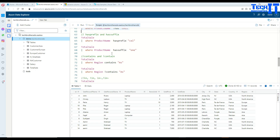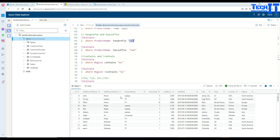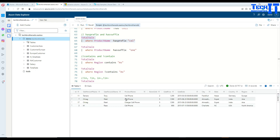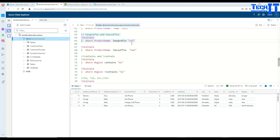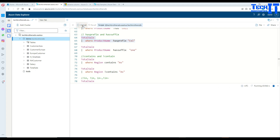Now let's talk about 'has_prefix' and 'has_suffix'. With 'has_prefix', we want to see if any product name starts with 'cel'. Execute, and you can see it returns all records where the value starts with 'cel'. This is case insensitive — I put 'c' in lowercase but it still worked. Making it uppercase 'C' will work the same way.